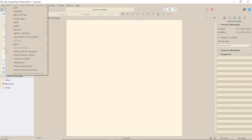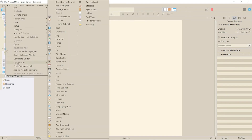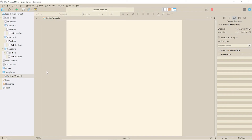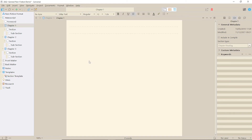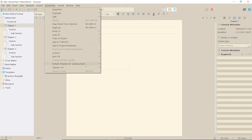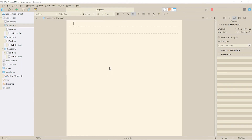I'm just going to change the icon here so you can see what's happening. If you want this to be the default document for a particular folder, such as your Draft folder, select that folder and go to Documents, Default Templates for Sub-Documents and select the template document. Then all subsequent documents in that folder will be created to the selected format.